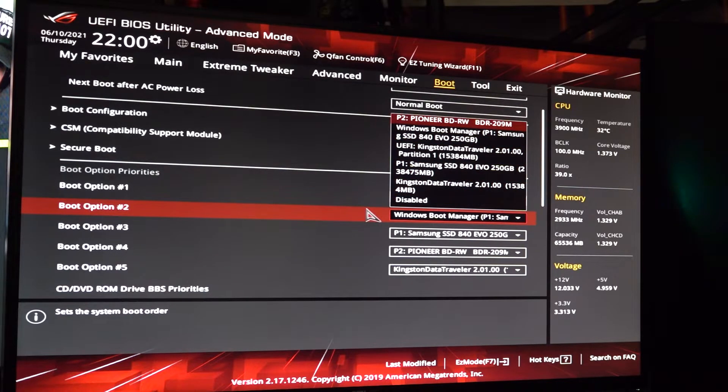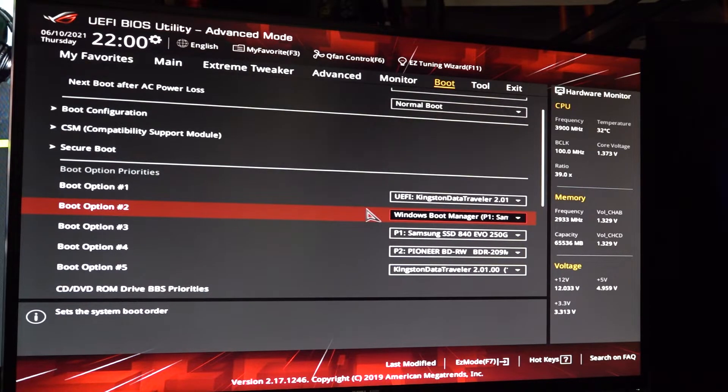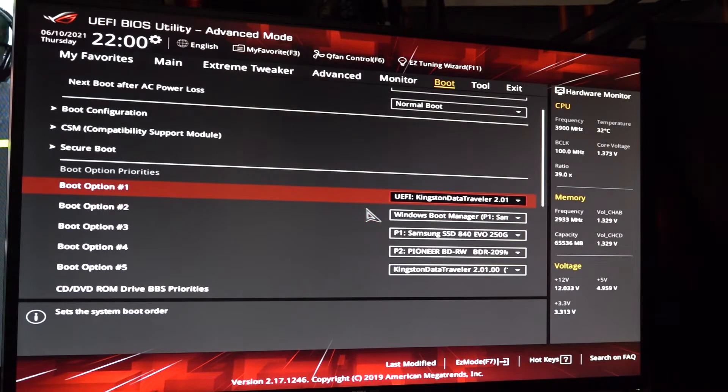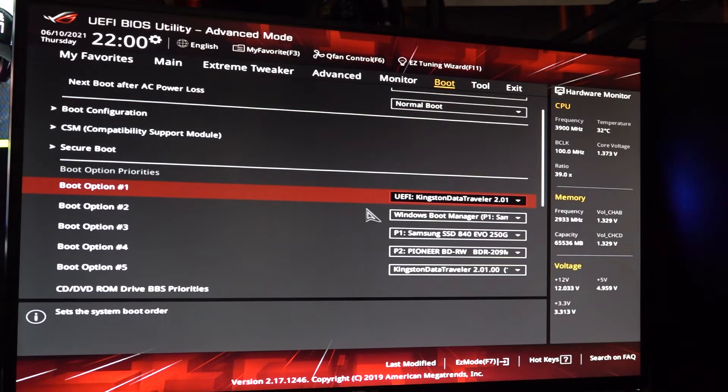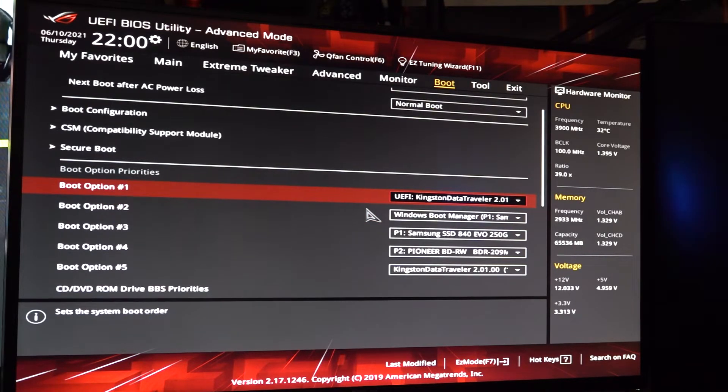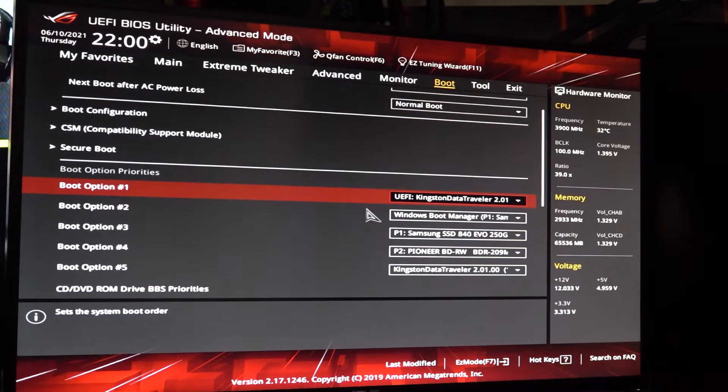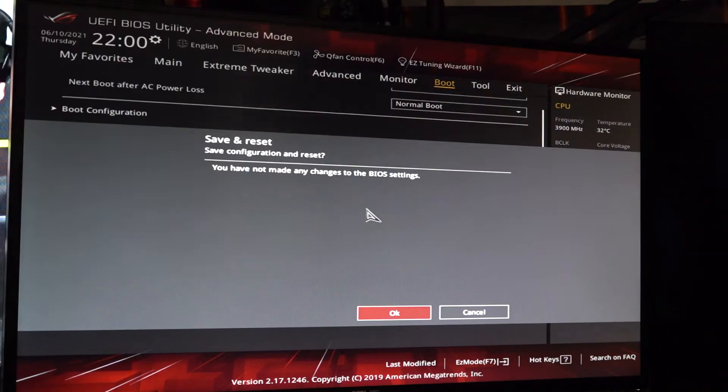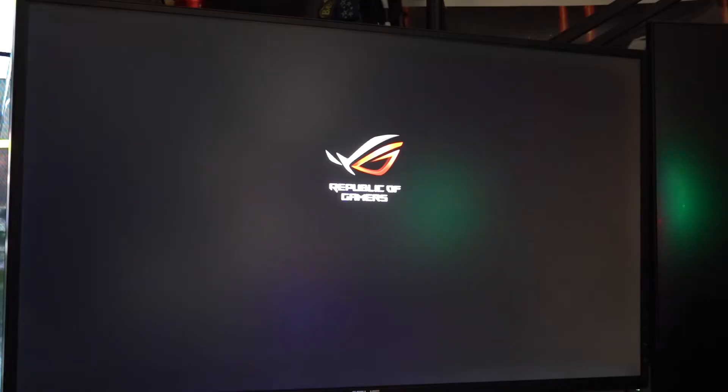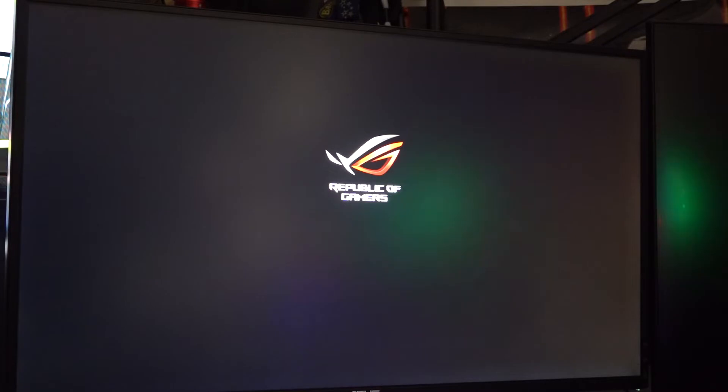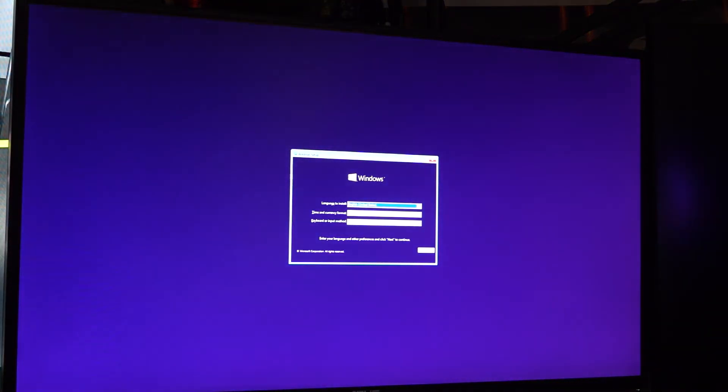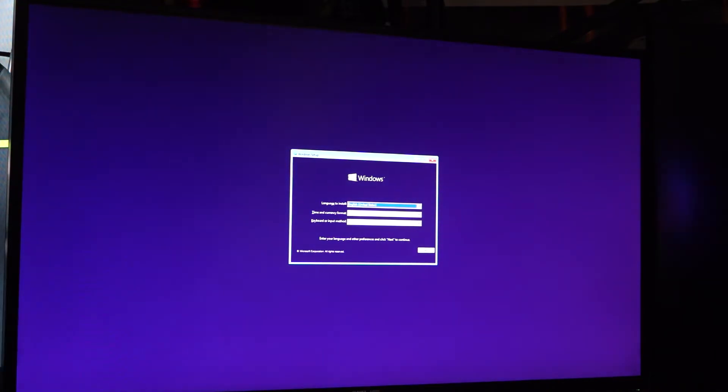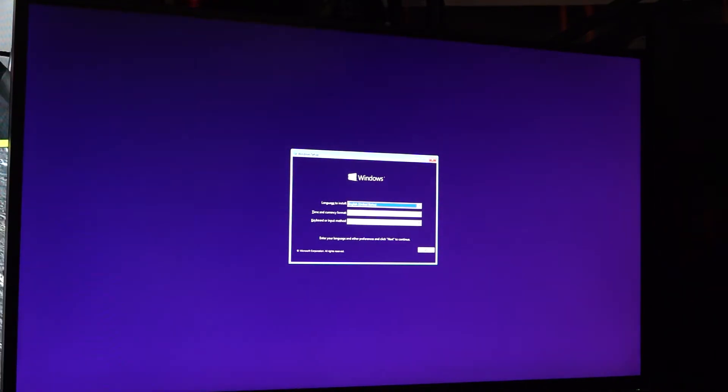Okay, well I'm going to boot to the Kingston and hopefully that works. Is it going to go to Windows? Come on. Oh, I think it worked! It did! Here we go.